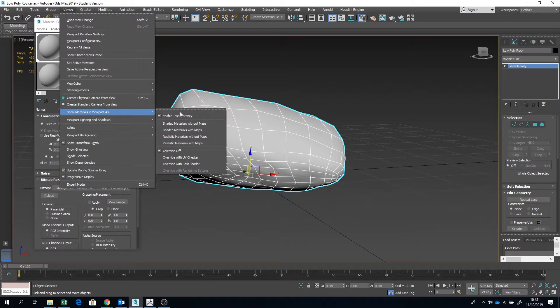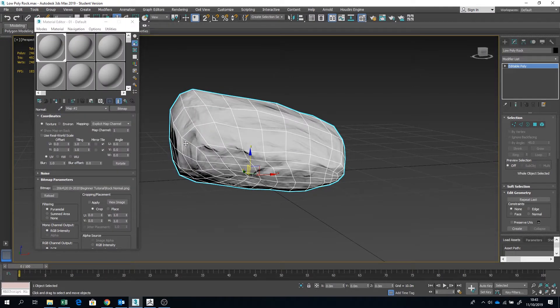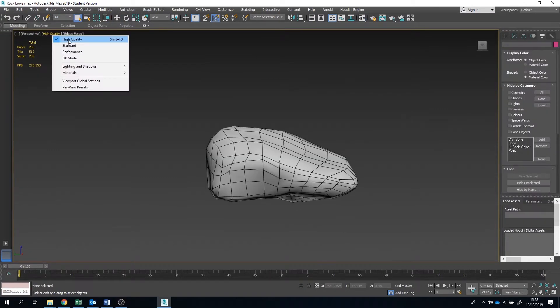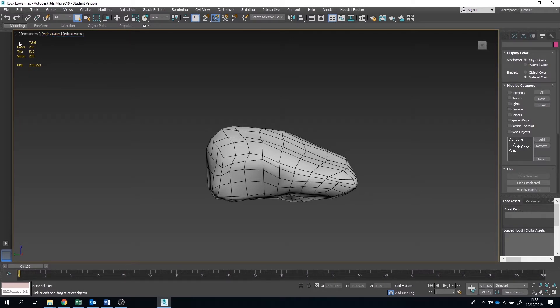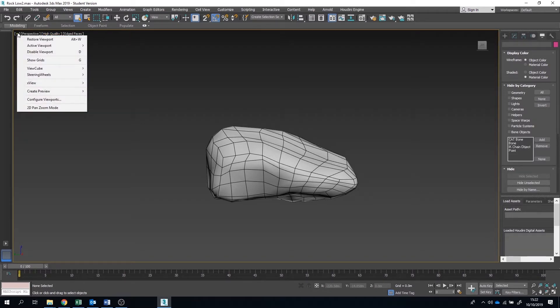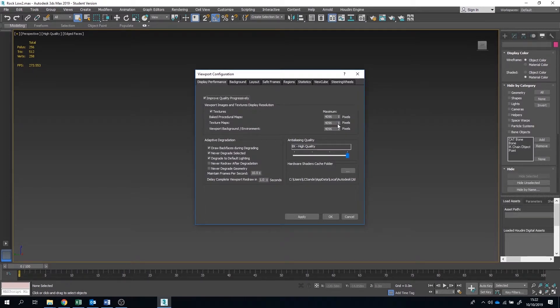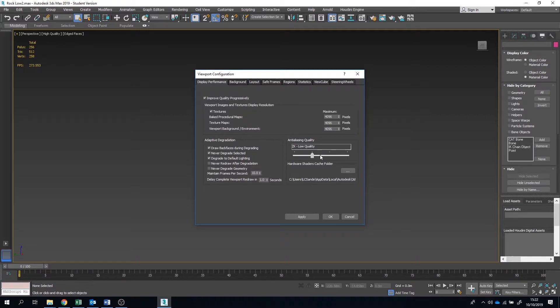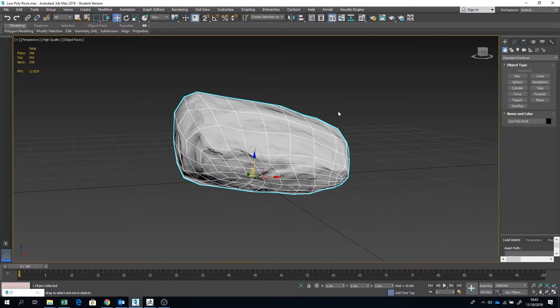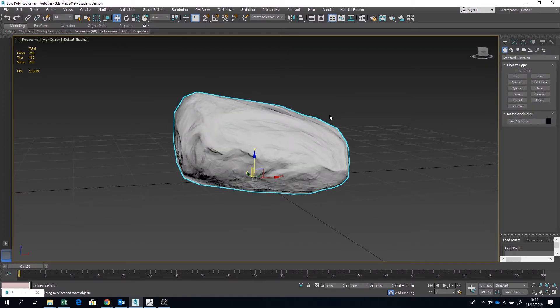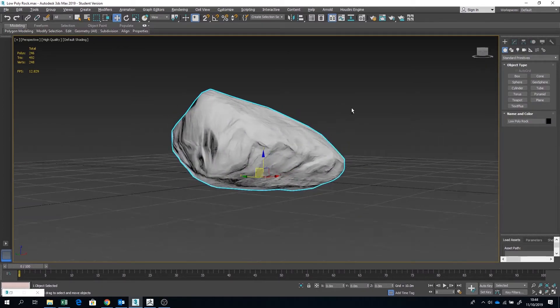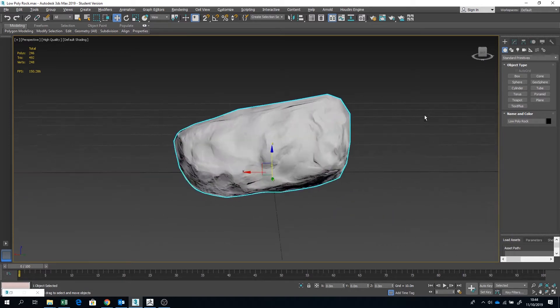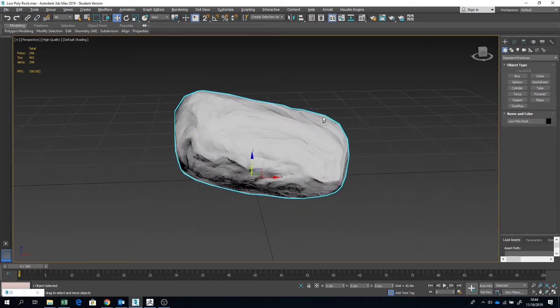Then you want to go to Views and go down to Show Materials in Viewport as Realistic with Maps. Make sure that you are on high quality and that you have configured your viewport to allow for maximum resolution of 4096 and high quality. Make sure you press Apply. Now you should see some of that normal detail coming through onto your model.